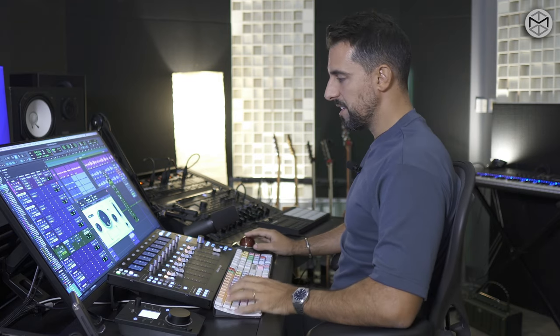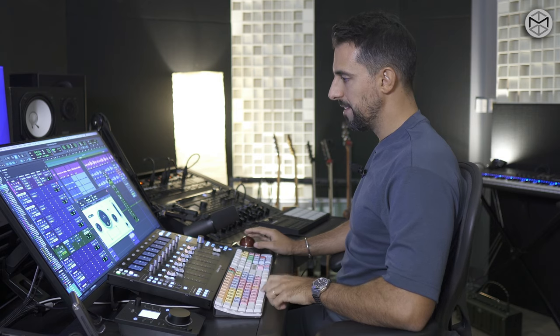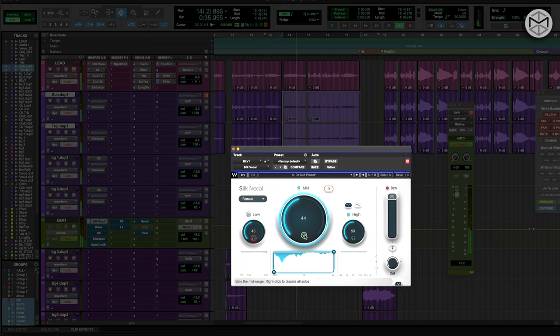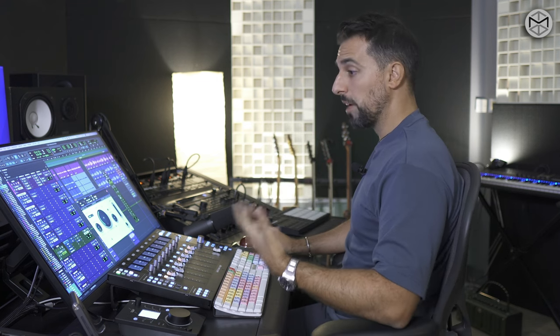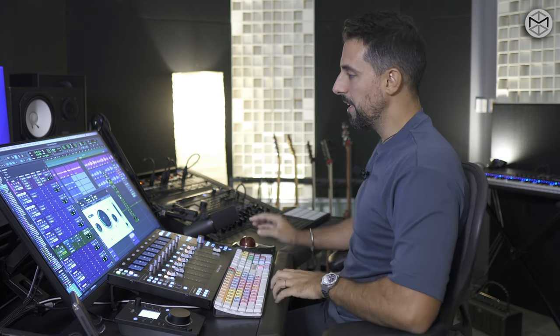A lot of these very unwanted proximity effect frequencies — such as the ones that sit in the mids and the lows — are actually taken care of by Silk. So instantaneously we have a vocal that doesn't have any unwanted resonances, nor do we have to use brutal EQ to carve down specific frequencies that we might need on a later performance.